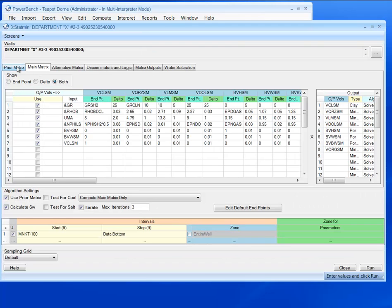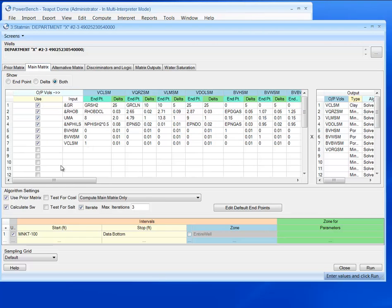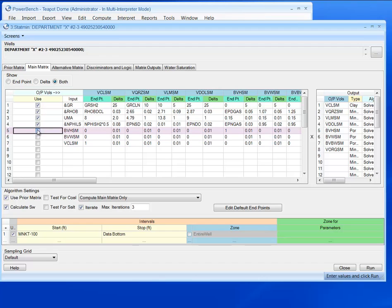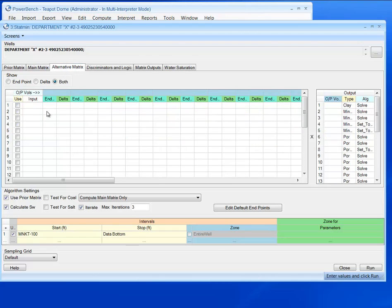From this window, I can determine my prior matrix, which is a C point for the main matrix. I'm going to uncheck these. Right here, we're defining what our v-clay, quartz, limestone, dolomite, and organic volumes are, and also our porosity for hydrocarbon, water, and bulk volume bound water.